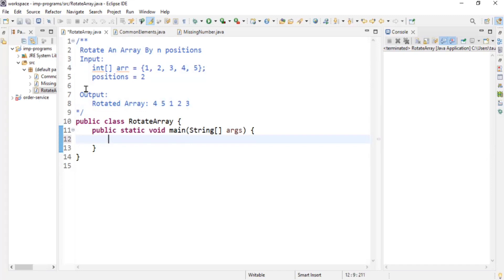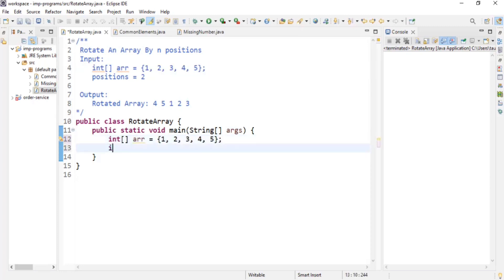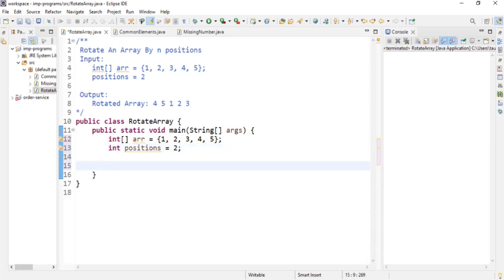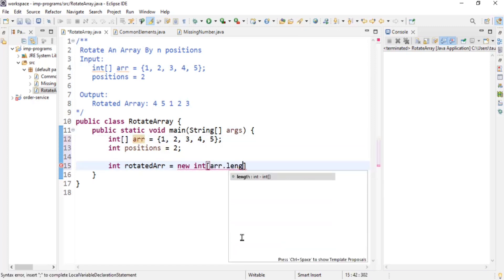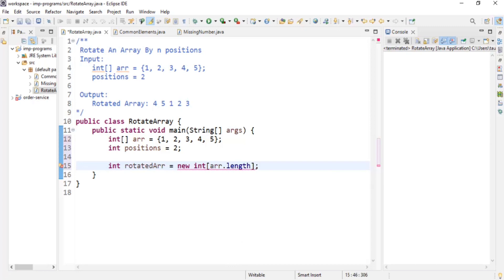Let me copy the input array. I'm going to declare a variable: integer positions equal to two — I want to move this array by two positions. Now I'll create an output array: integer rotatedArr, which is going to be my rotated array, and its length will be the same as the input array — arr.length.